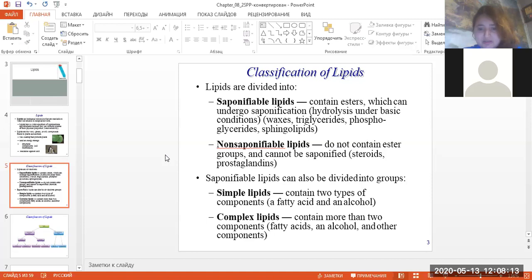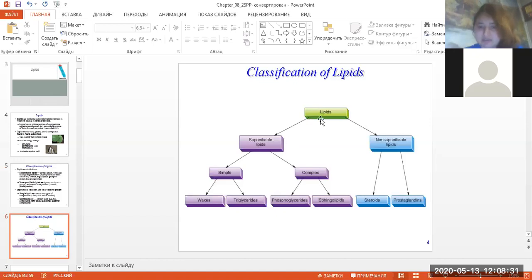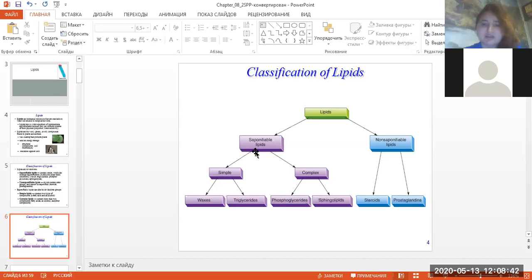Saponifiable lipids can also be divided into groups: simple lipids, which contain two types of components — a fatty acid and an alcohol — and complex lipids, which contain more than two components: fatty acids, alcohol, and other components. In this slide you can see a scheme of the classification of lipids.